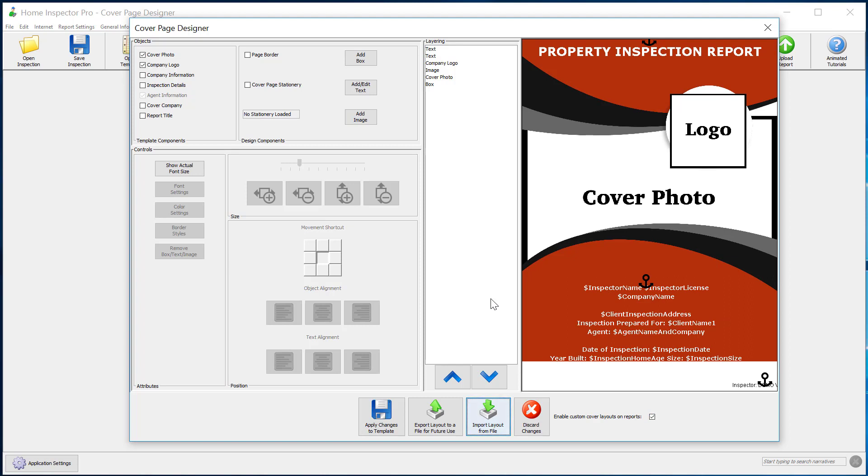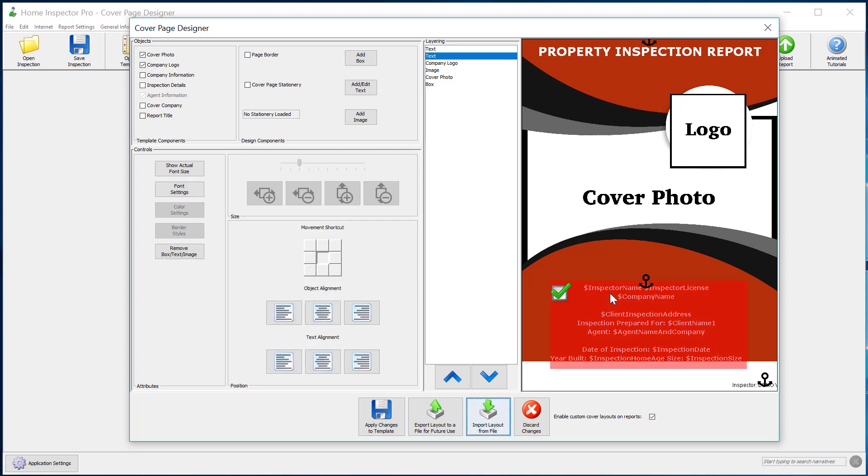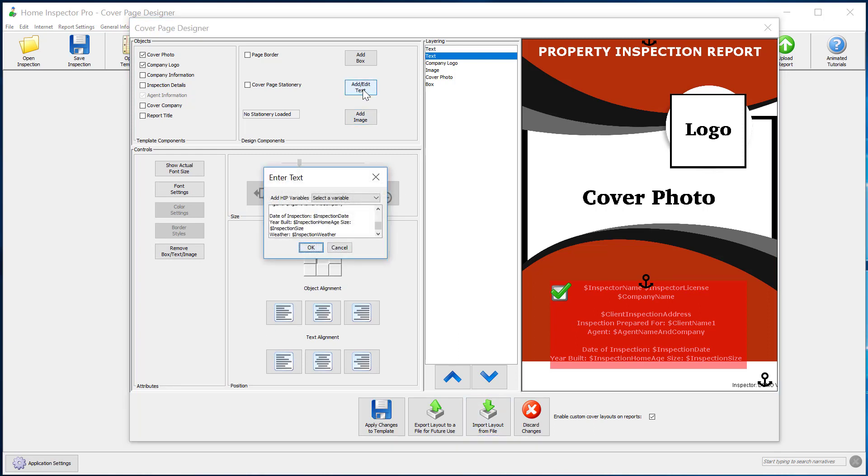Once you're in here, we'll cover more detail in the design video, but I can go to any of these fields, click on add and edit text, and I can modify all the text that appears there.